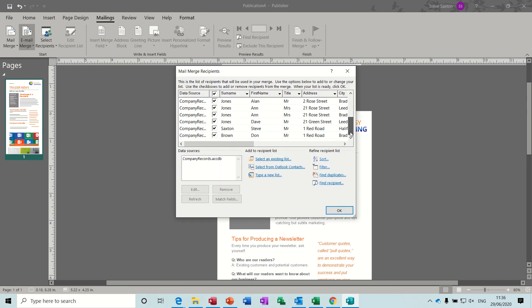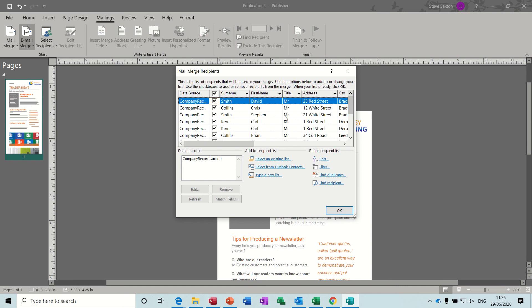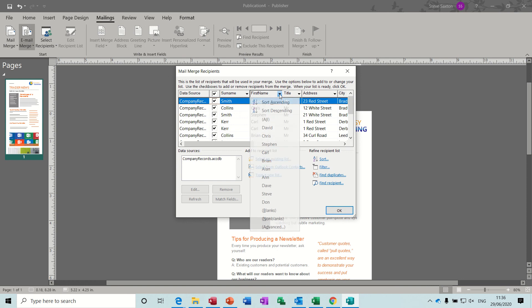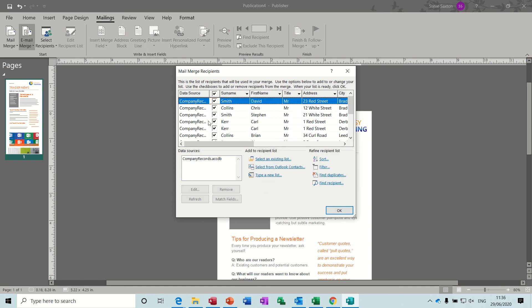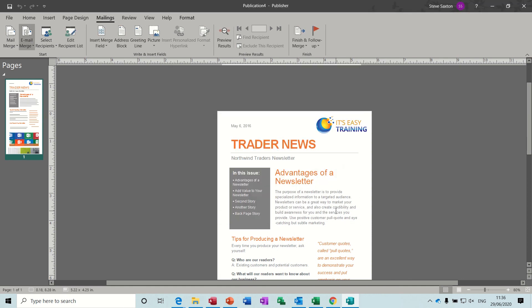There's all the records and you can filter at this stage if you want and sort at this stage. You can take these things off, you can select individual items like you can in Excel and like you can in Word. This box is the same as Word. Click OK to that.